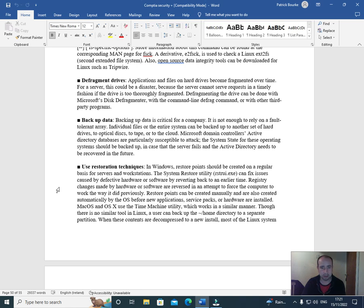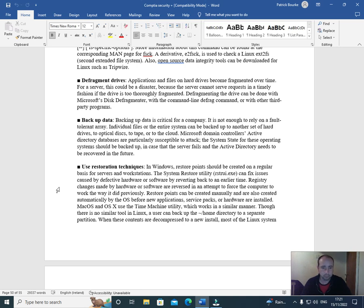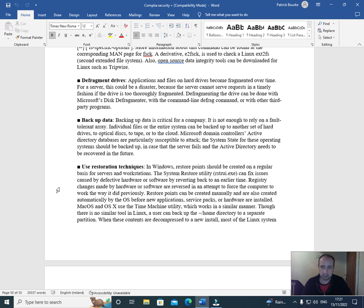Backup data. Backing up data is critical for a company. It is not enough to rely on a fault-tolerant array. Individual files or the entire system can be backed up to another set of hard drives, to optical disks, to tape, or to the cloud. Microsoft domain controllers' Active Directory databases are particularly susceptible to attack. The system state for these operating systems should be backed up in case the server fails and the Active Directory needs to be recovered in the future.